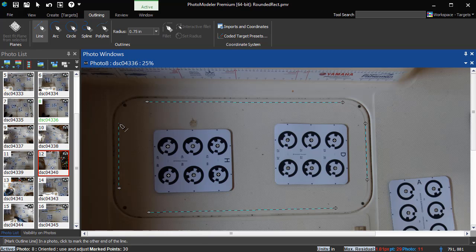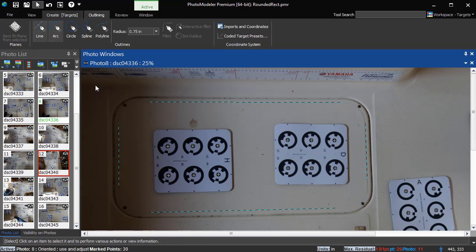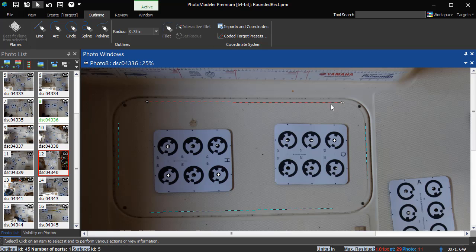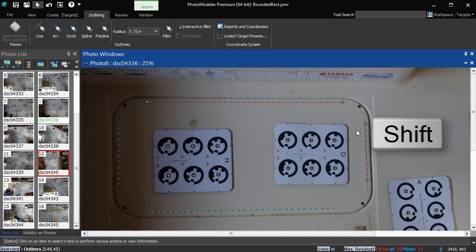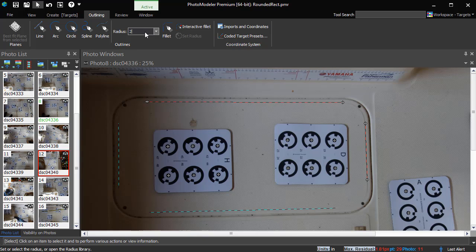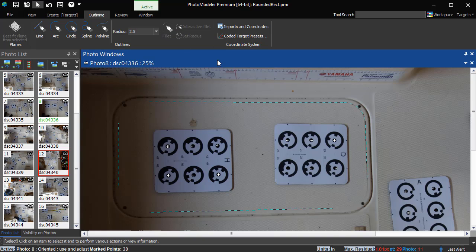Switch to Select Mode. Click to select one of the lines near the end we want to connect. Then hold Shift to select the second line near the end we want to connect. Enter the size of the fillet and press the Fillet button.